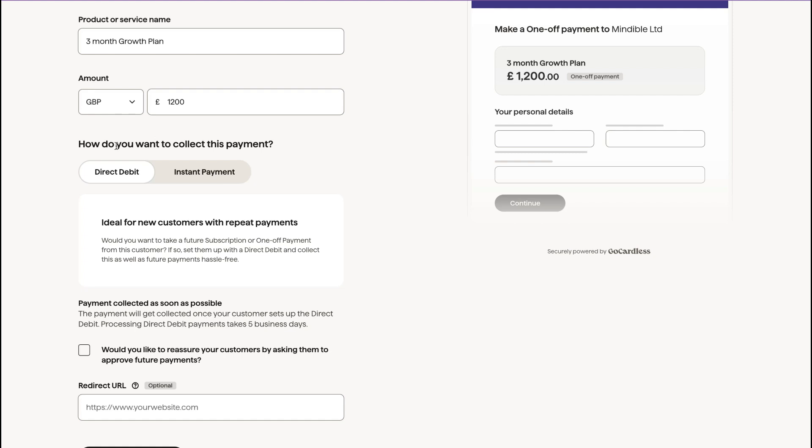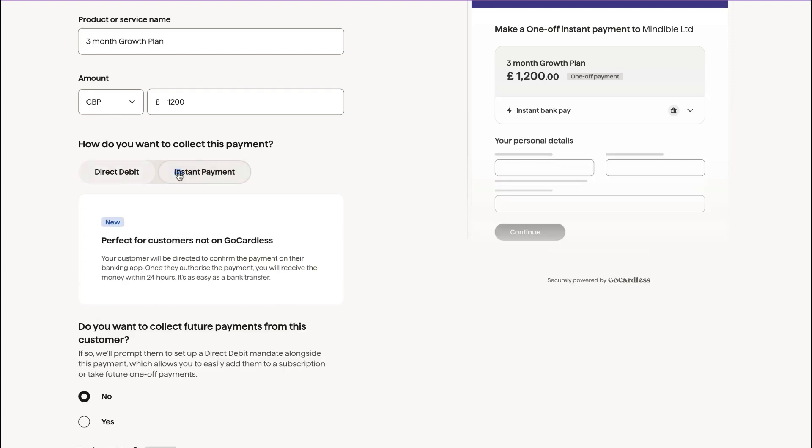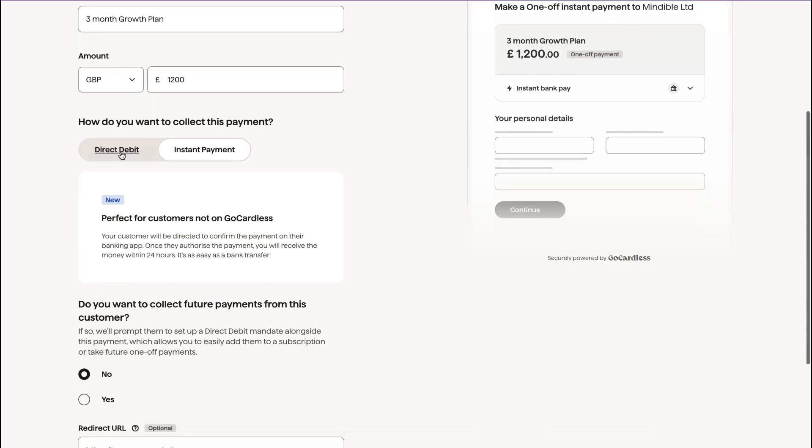So let's say they pay this initial fee and then you have that one-off payment. And then let's say you have six payments of a hundred pounds a month. For example, I'm going to click direct debit. If you don't want to set them up as a direct debit approved customer, then you're just going to click instant payment.